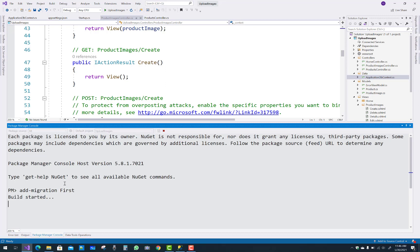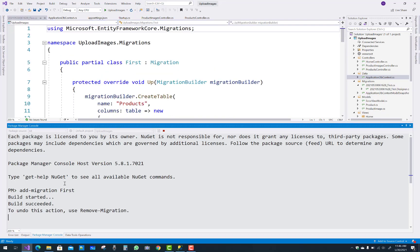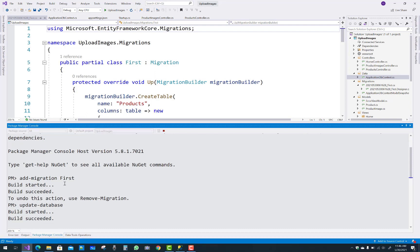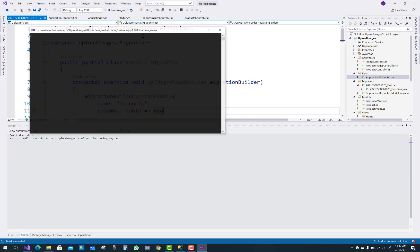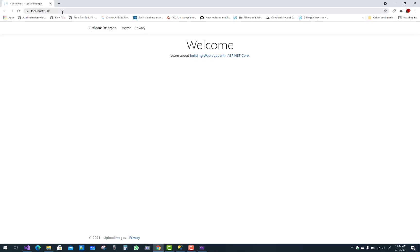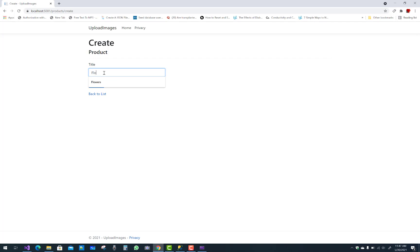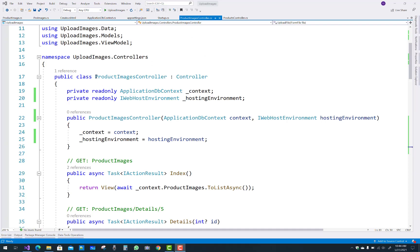Run Add-Migration and then the Update-Database command in the Package Manager Console. After the database tables are created, run the product page and add a product into your database table. The first product added is Flower.